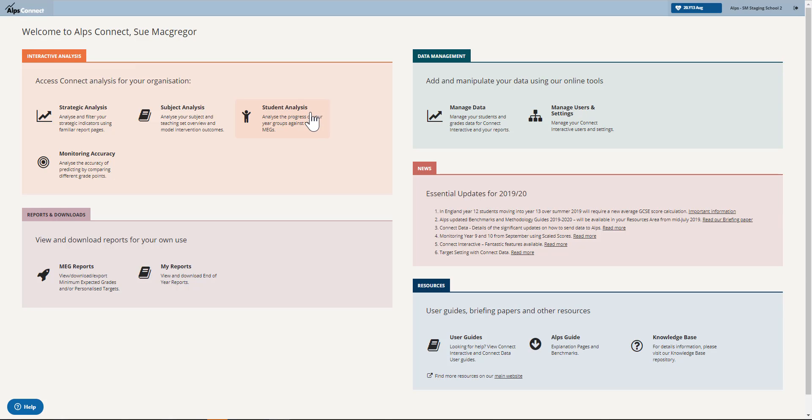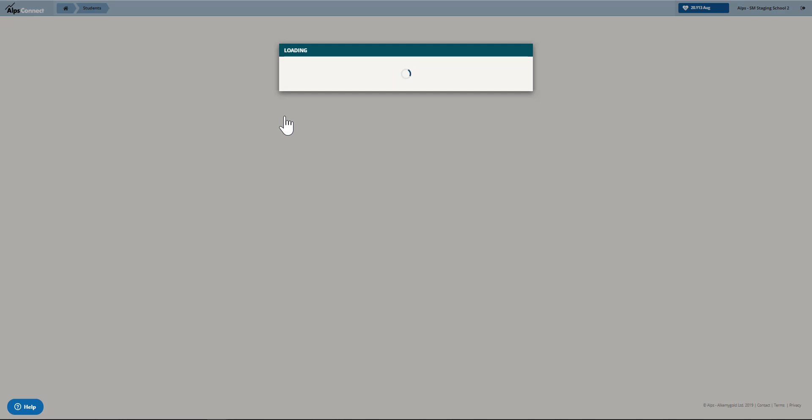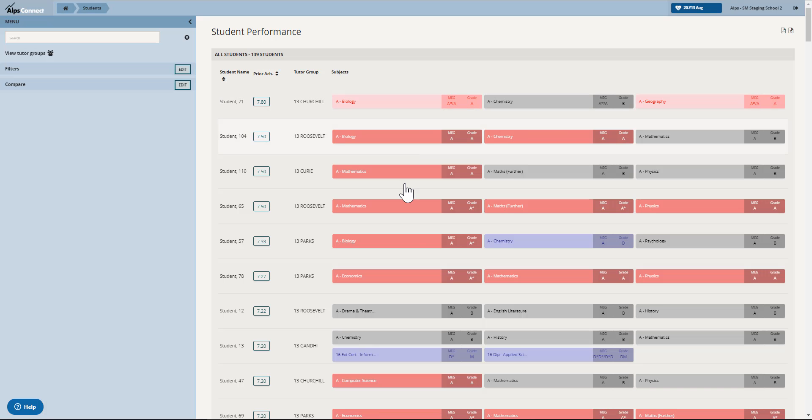Okay, so this is a short video on how to get the most from your export from the student performance overview. We've made some updates and it's really to take you through that. I'm going to access the student performance overview by clicking on student analysis here. This takes me to my overview for all of my students.